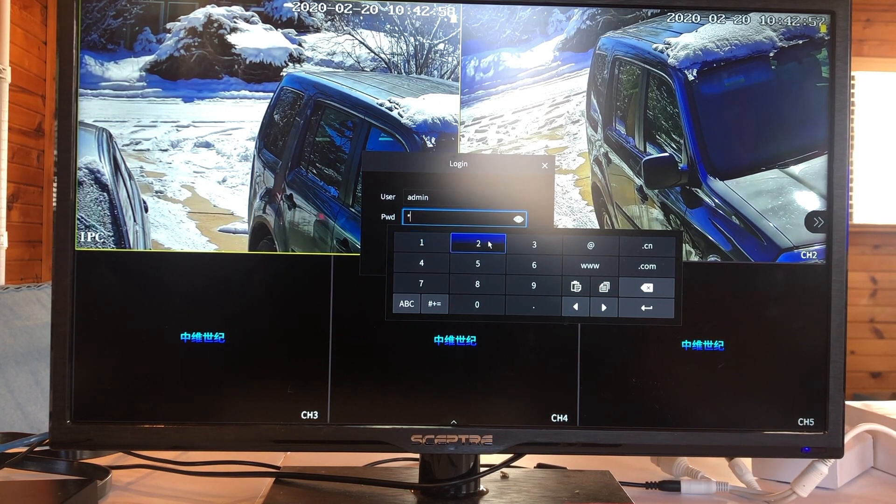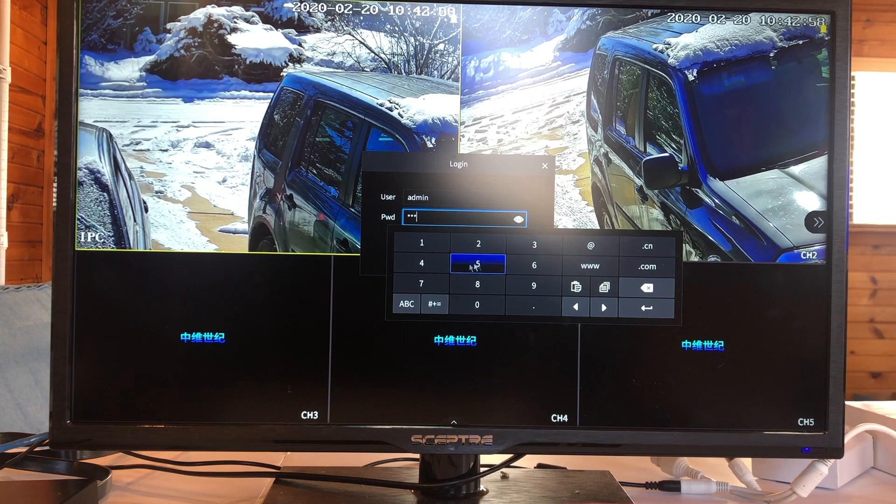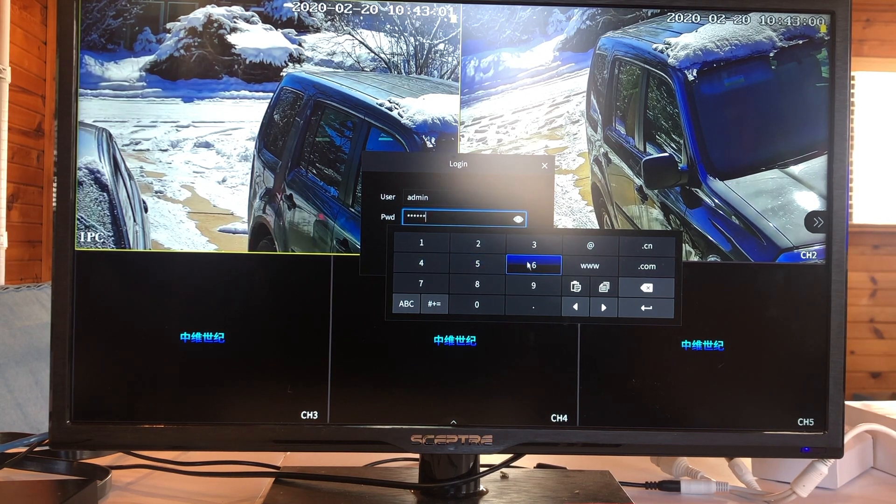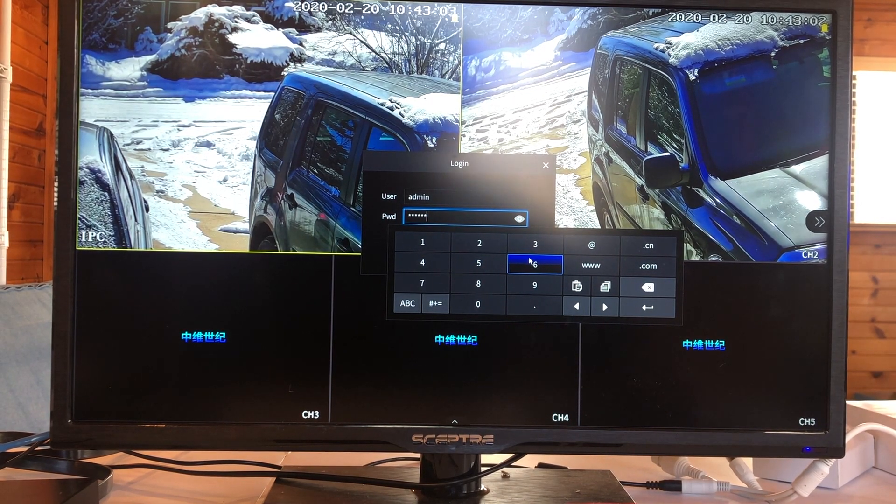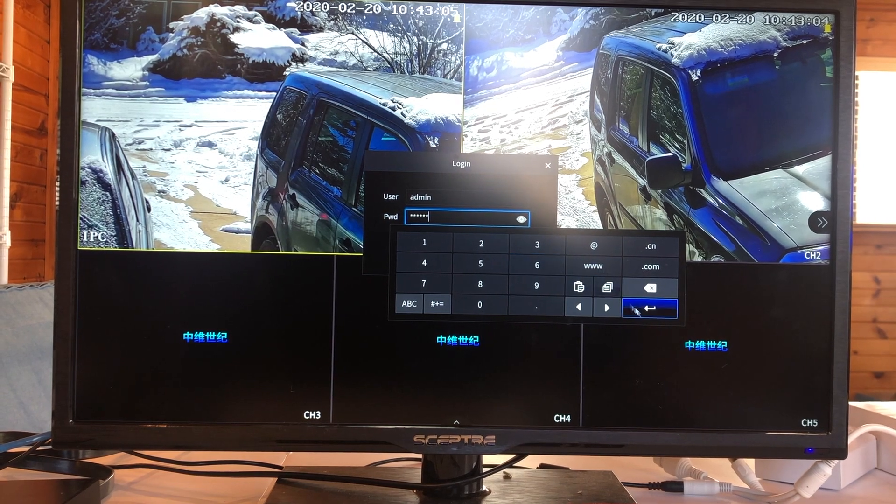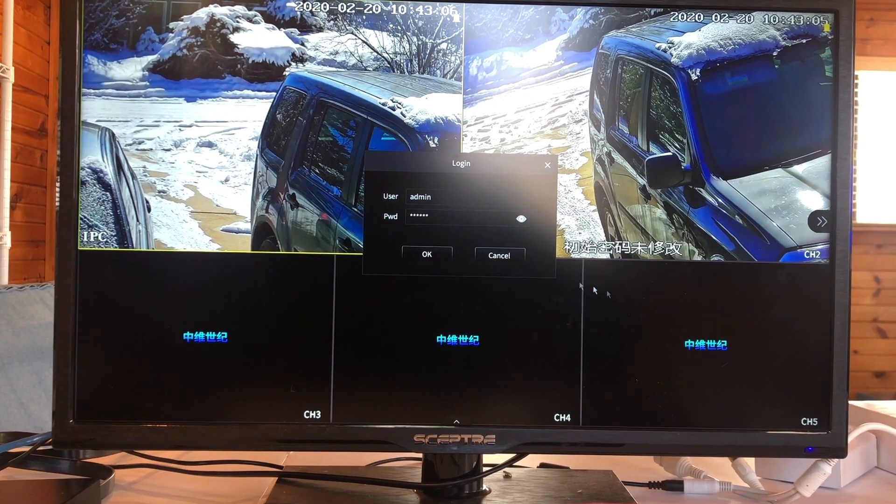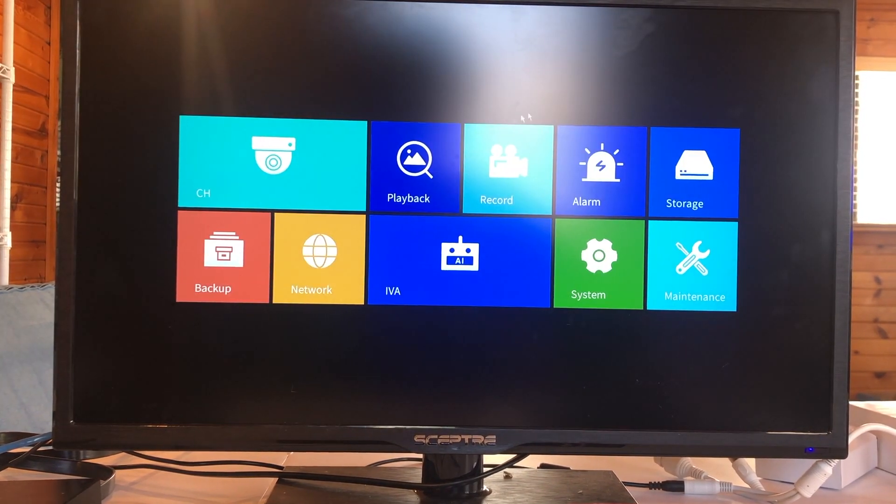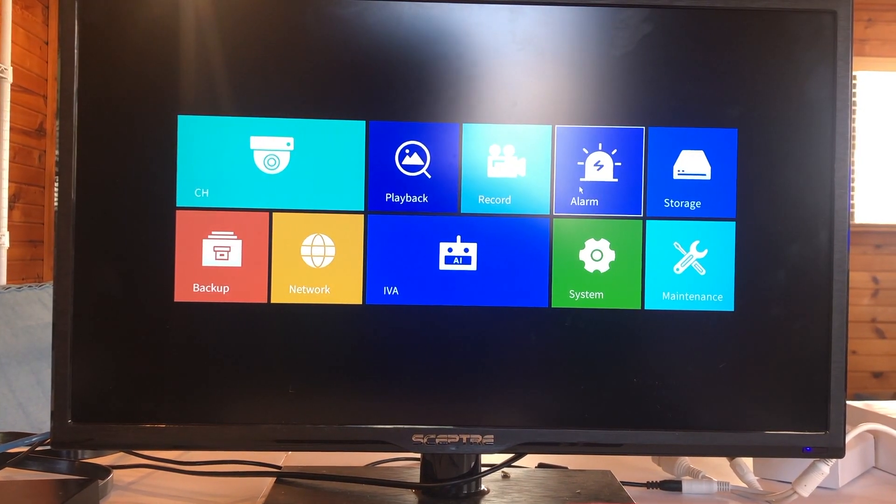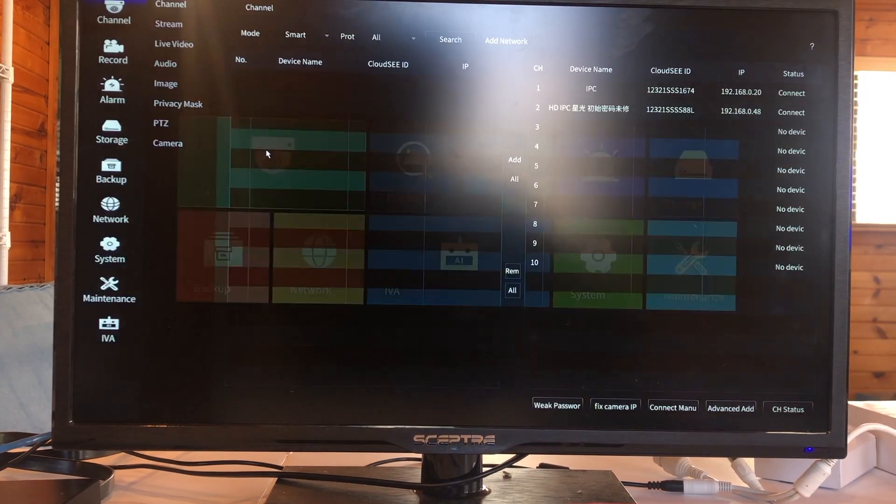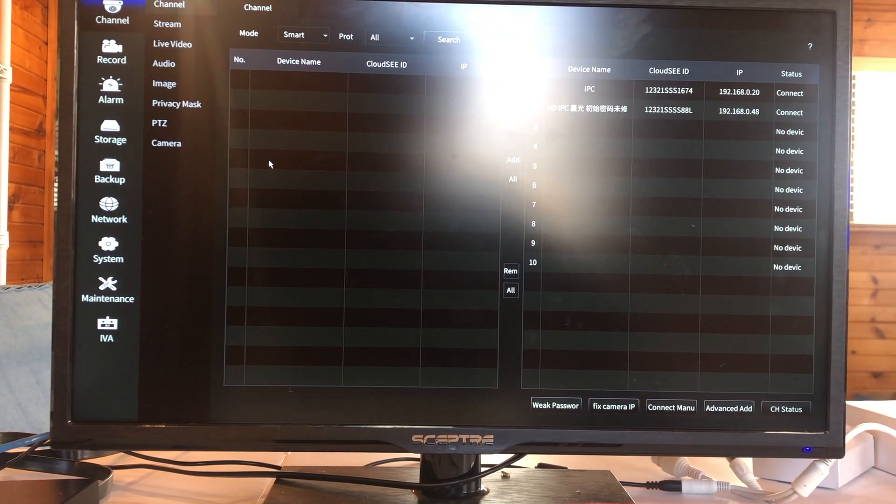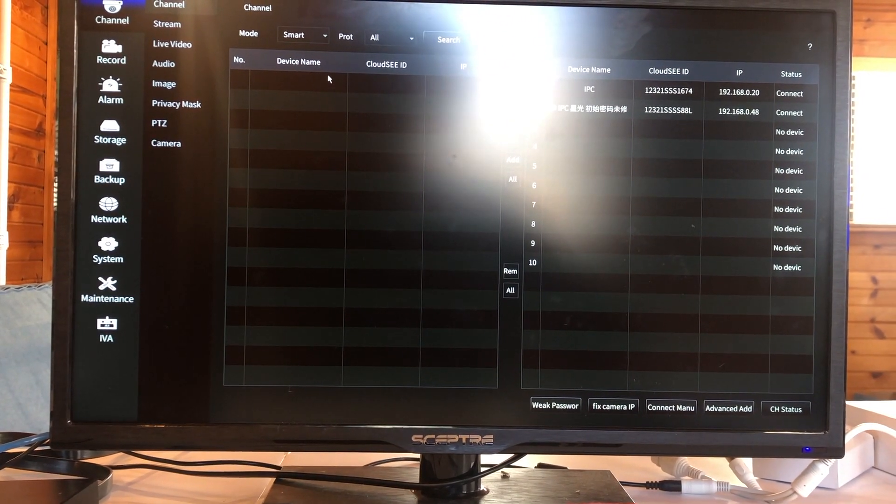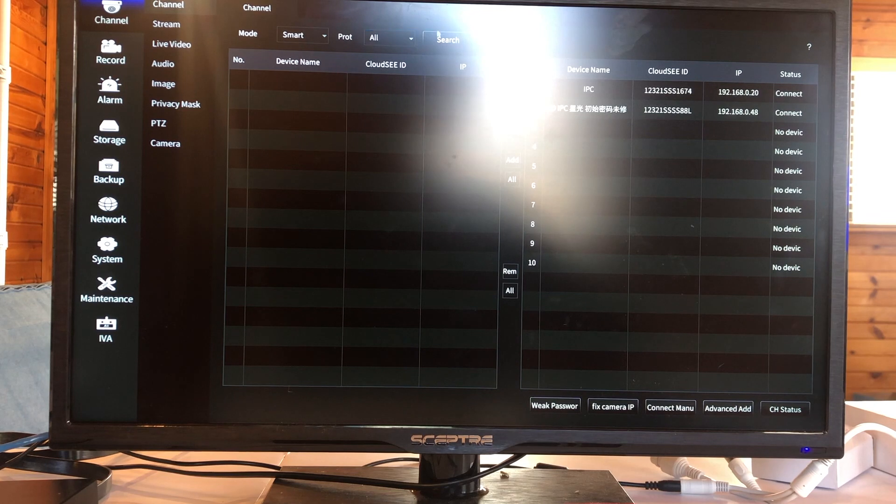But I already put a password one, two, three, four, five, six. In your case, if you get a brand new, it's blank. See it automatically pick up something. Let's go to a channel. And do a search.